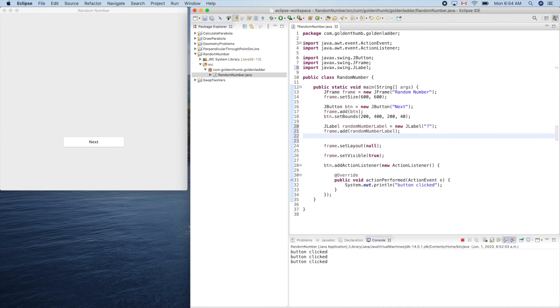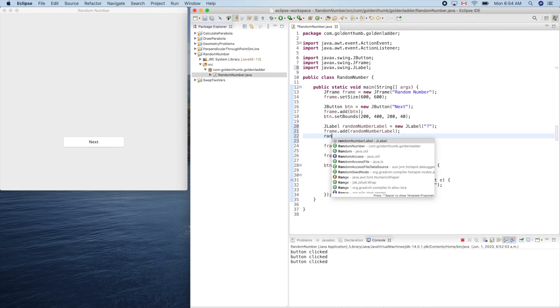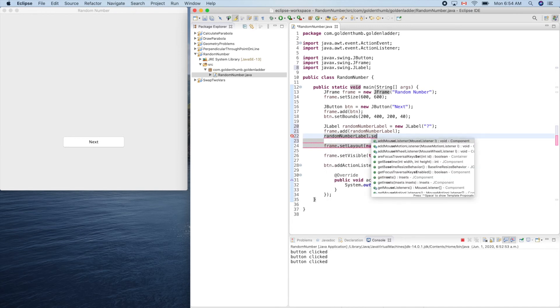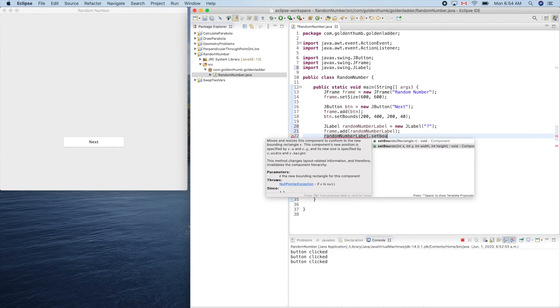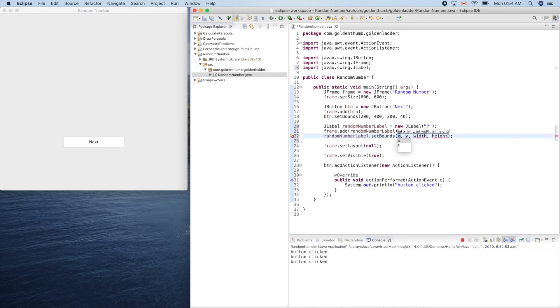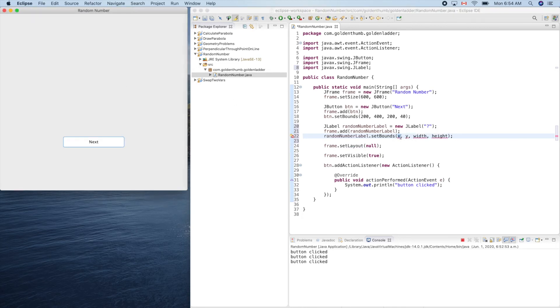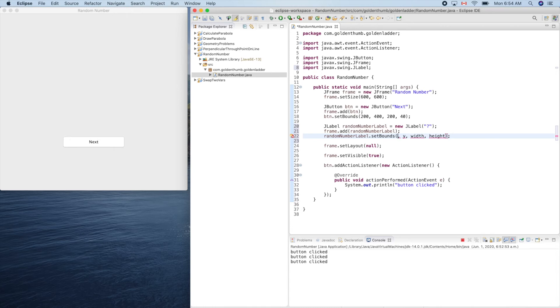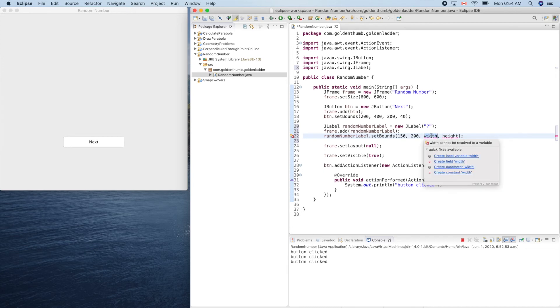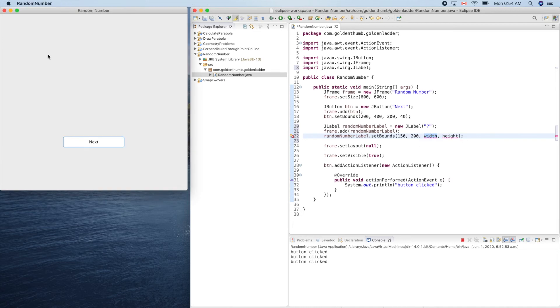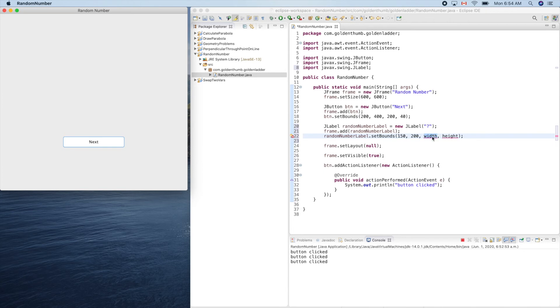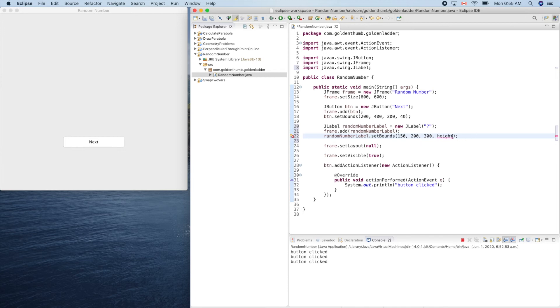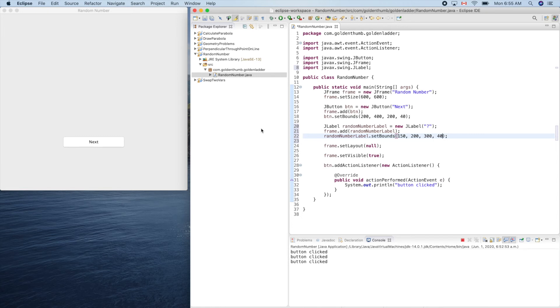And we have to set its bounds. Random number label.setBounds. And we can put it above the button, so it's about 200. Let's start from - make it longer, so 150, Y 200, width 150. And here 150 - here is 600 minus 150, so 300. 300 height. Let's use 40. 40 is good from the button.